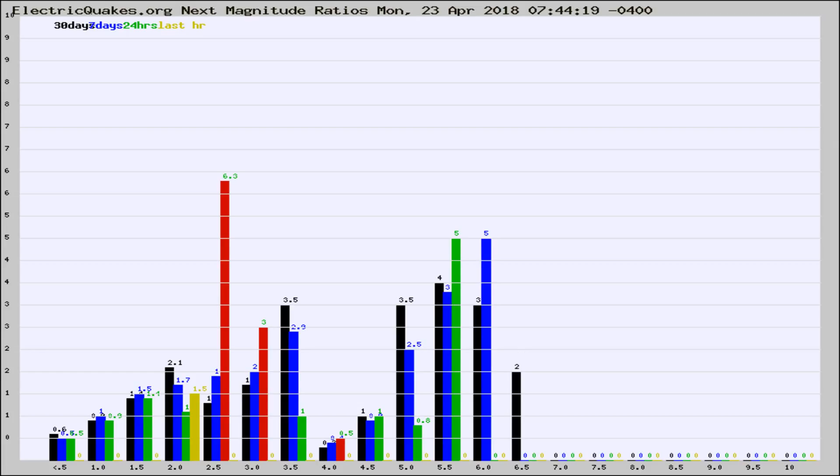If it changes between the last 30 days, 7 days, 24 hours, and last hour, it may indicate something unusual happening in that area. This is worldwide.